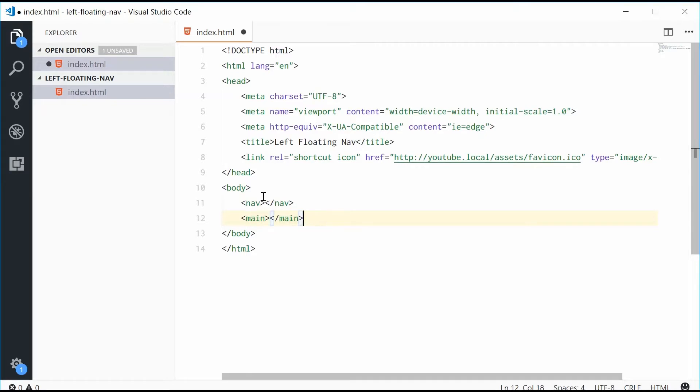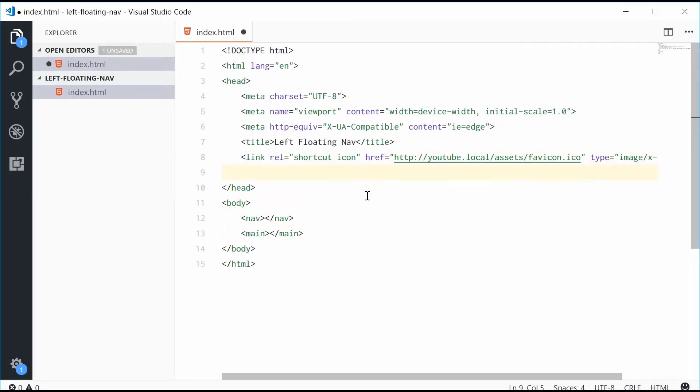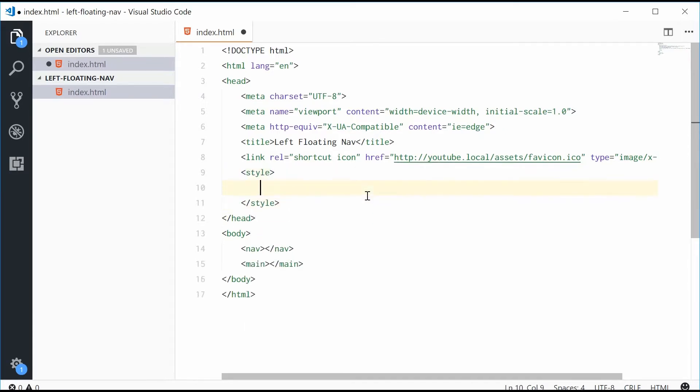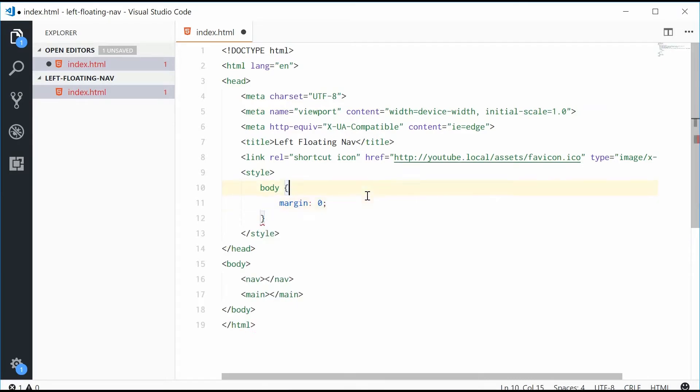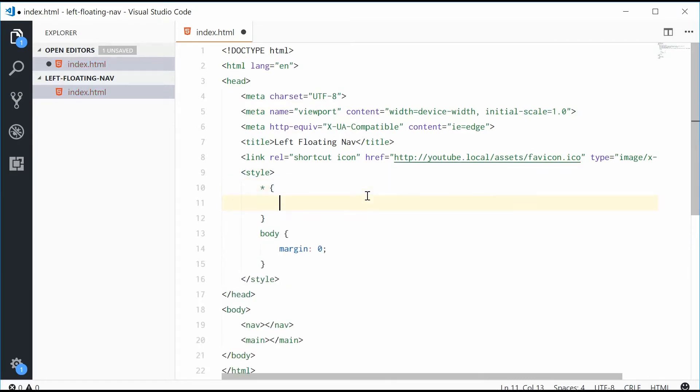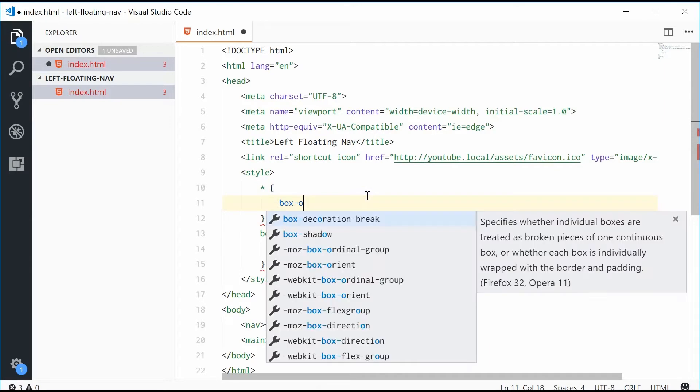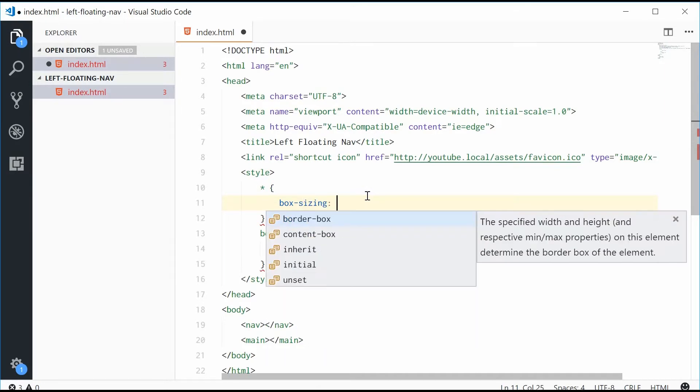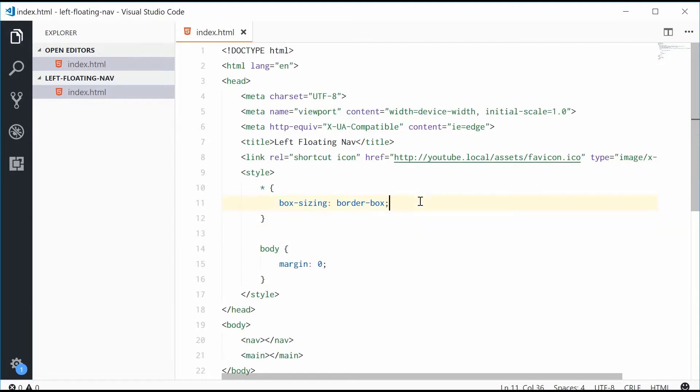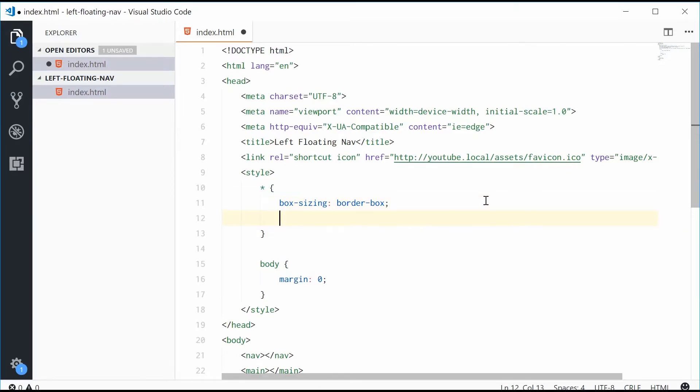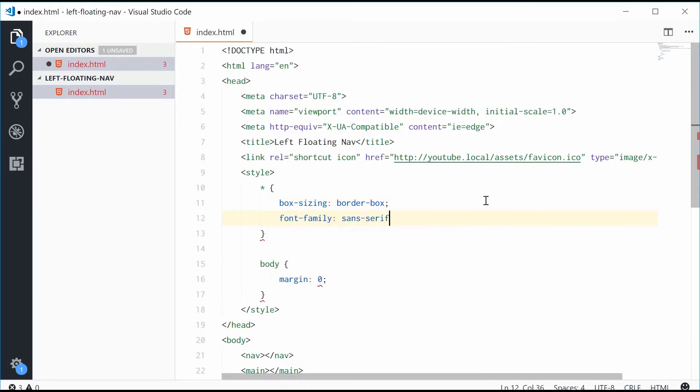Now we'll add some basic styles to normalize the default behavior of the browser. So let's give the body a margin of zero, and also make all the elements have a box sizing of border box to remove all the extra padding width that you get by default. Let's also give a font family of sans serif to give some appearance benefits.